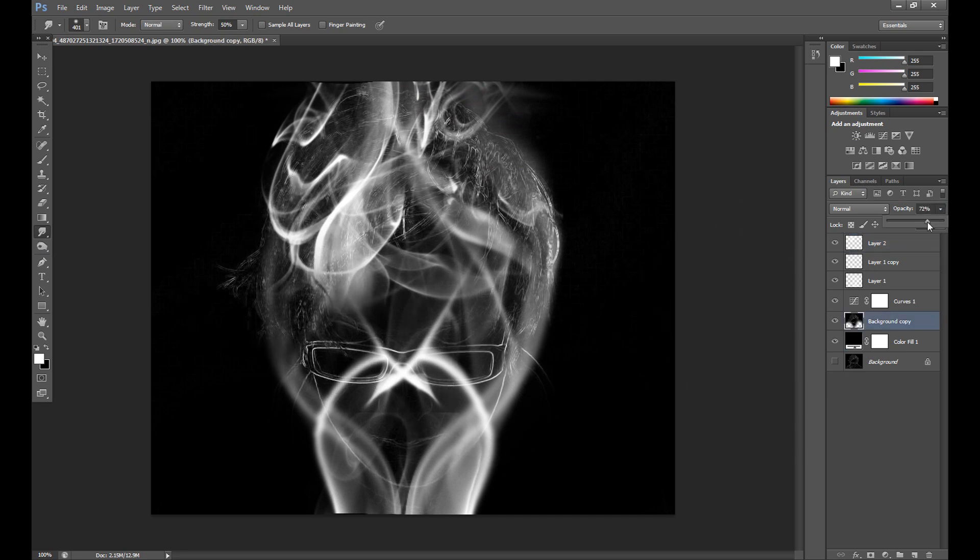I think it's not bad. Now I change the opacity on my image because it's too strong — I reduce it to 60%.